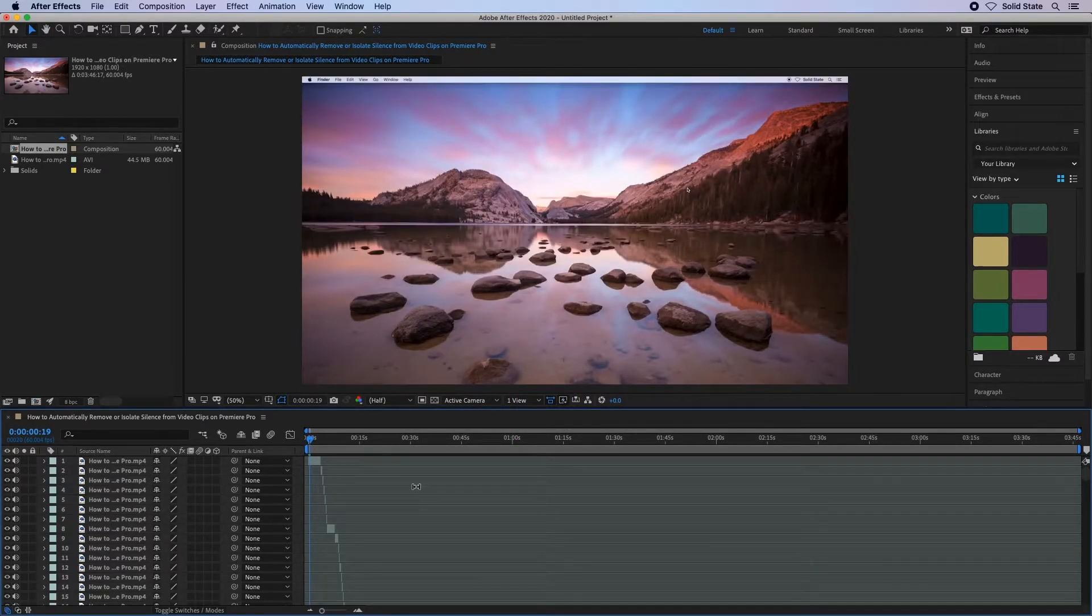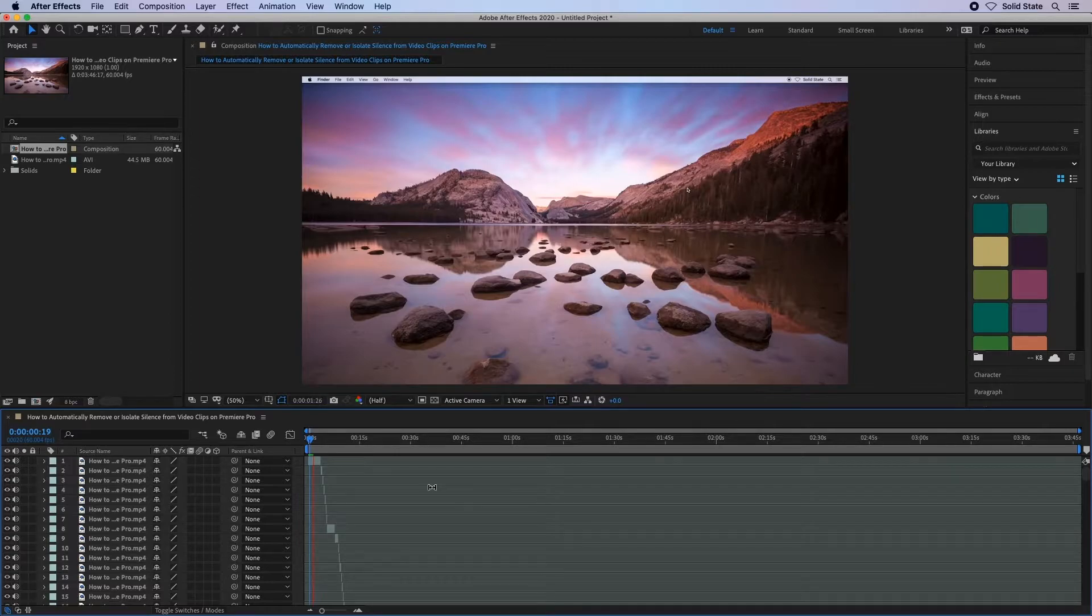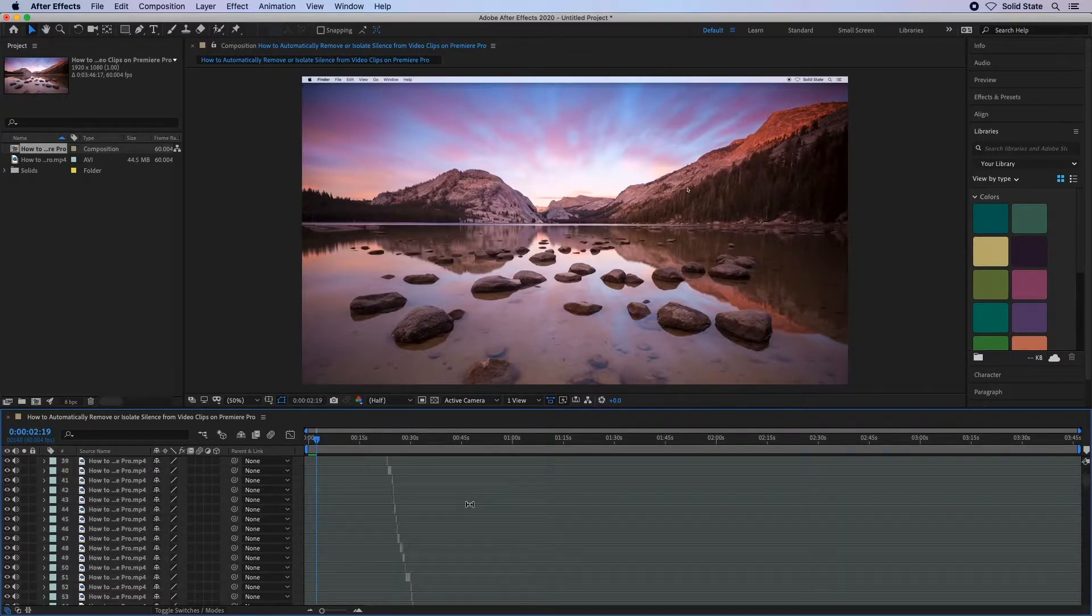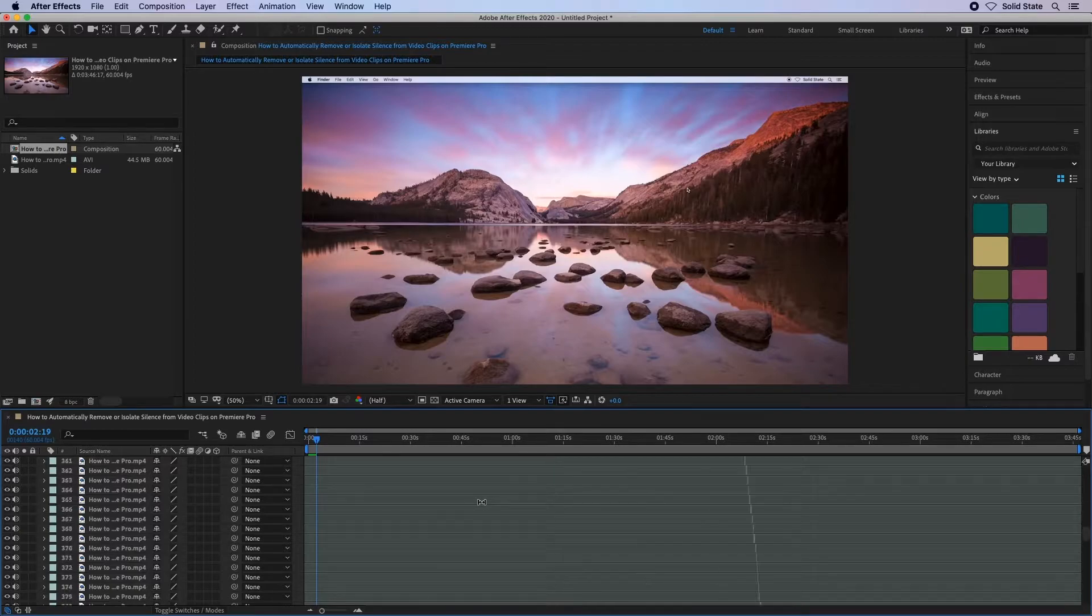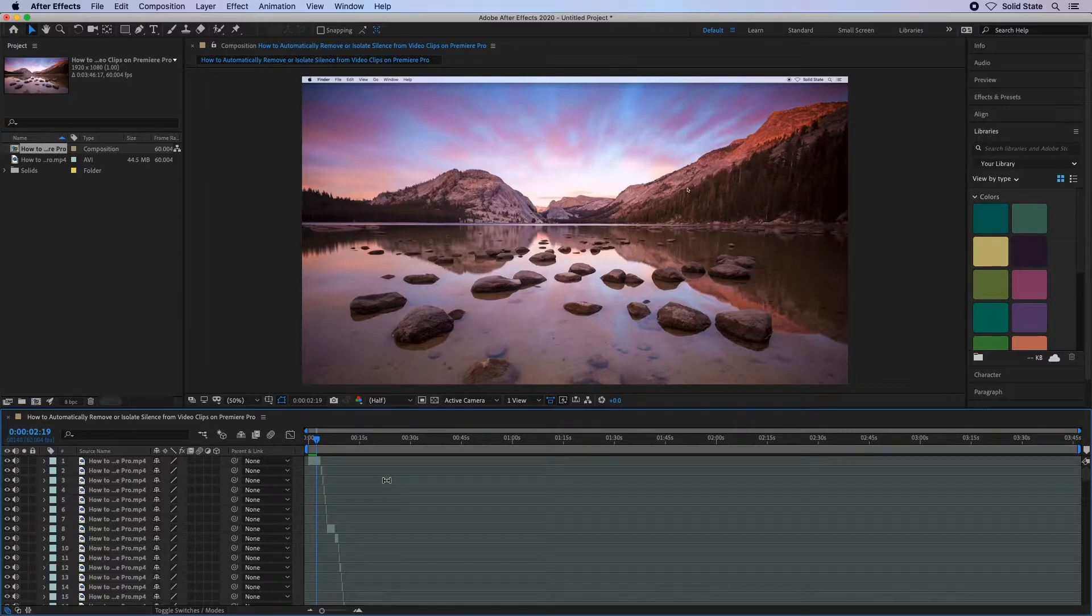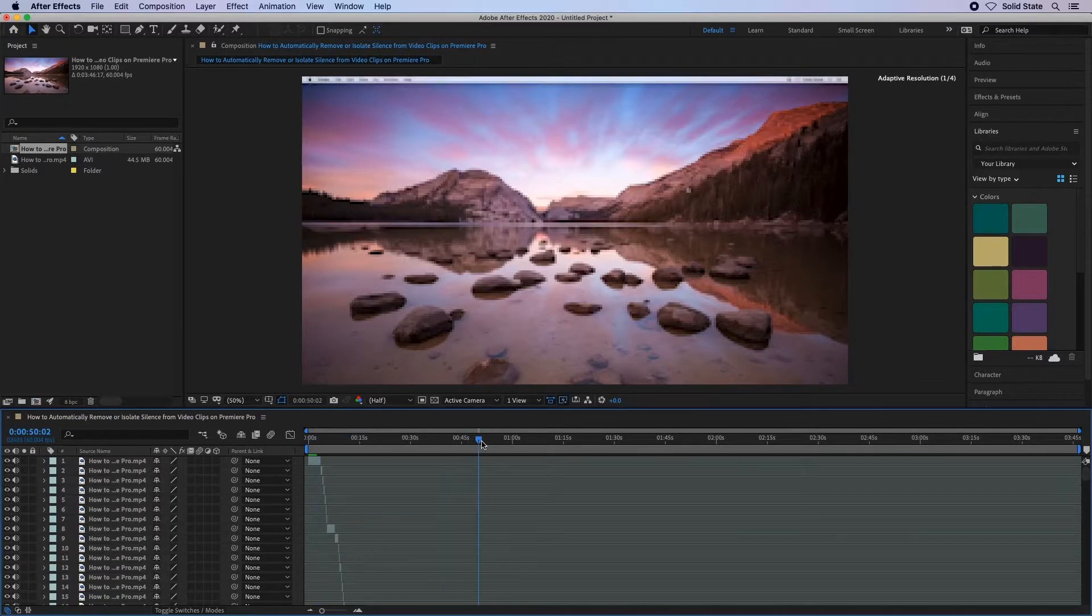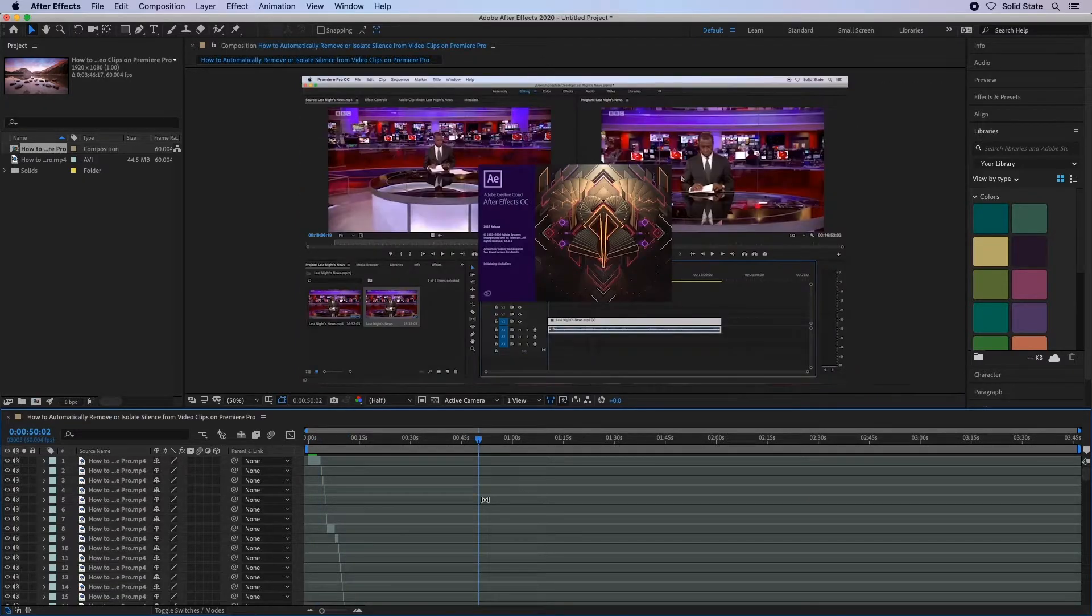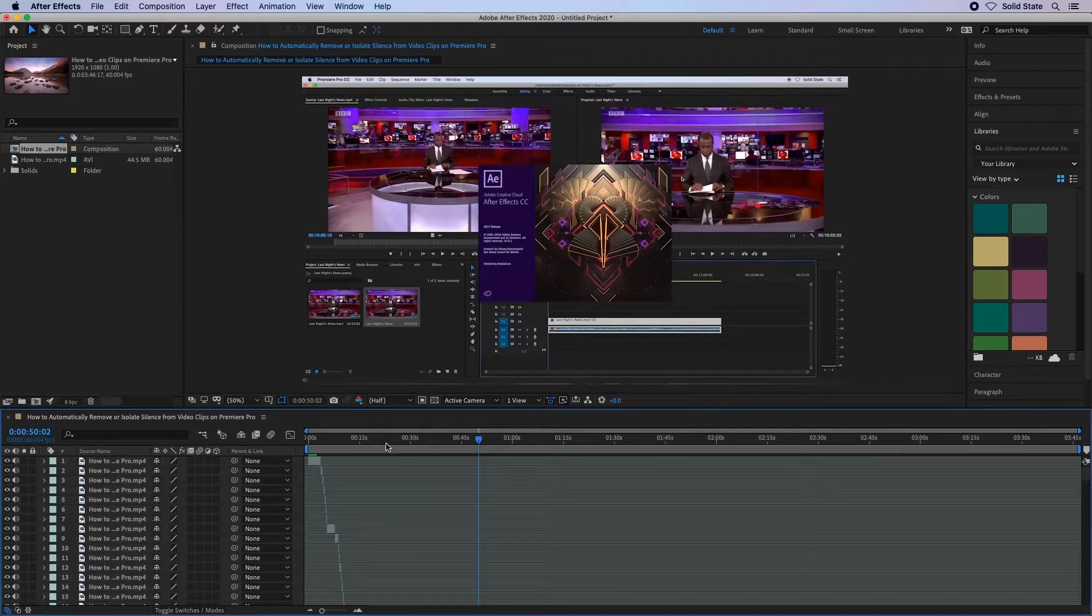You should be able to see that the script has cut the video into many smaller pieces. And that's it done. You can play back in After Effects once it has built a preview. Or you can of course export the new video with the silence removed.